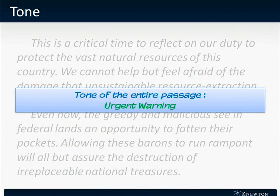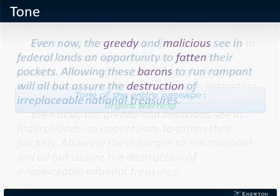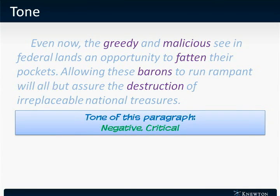Let's focus in just on the second paragraph. Words like greedy, malicious, fatten, barons, and destruction give this paragraph an especially negative and critical tone.